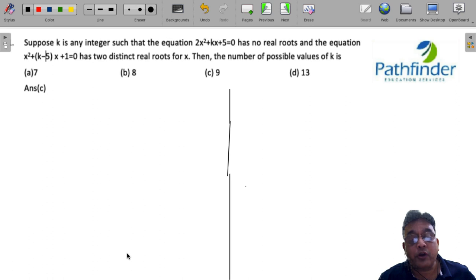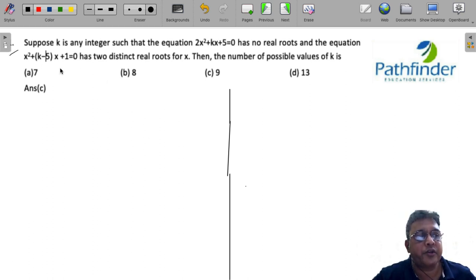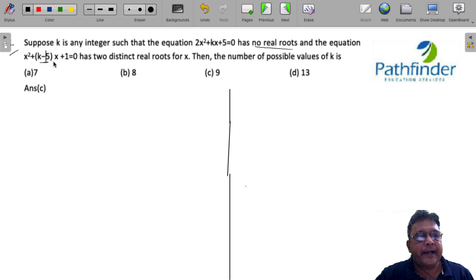CAT 2022 Slot 3, Quantitative Aptitude, Question 1. Suppose k is any integer such that the equation 2x² + kx + 5 = 0 has no real roots, and the equation x² + (k - 5)x + 1 = 0 has two distinct real roots for x. Then the possible values of k — let's solve this.